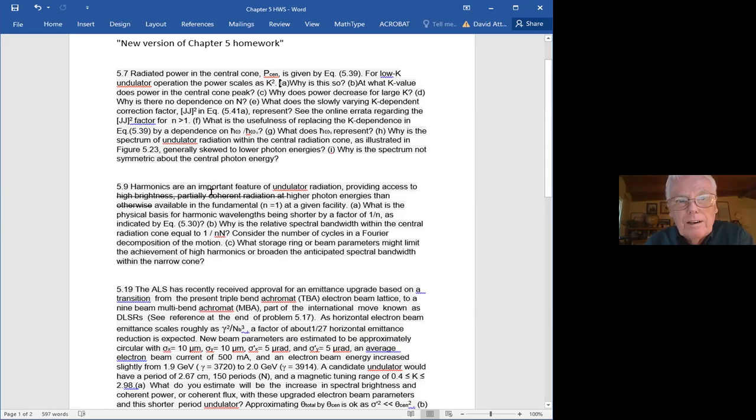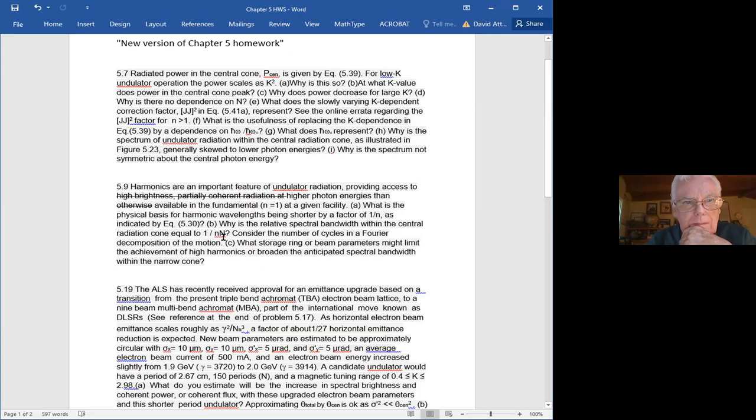So 5.9 is harmonics. Harmonics are an important feature of undulator radiation, providing access to higher photon energies than otherwise available. There were just too many words in the original answer — it was all true but confusing.